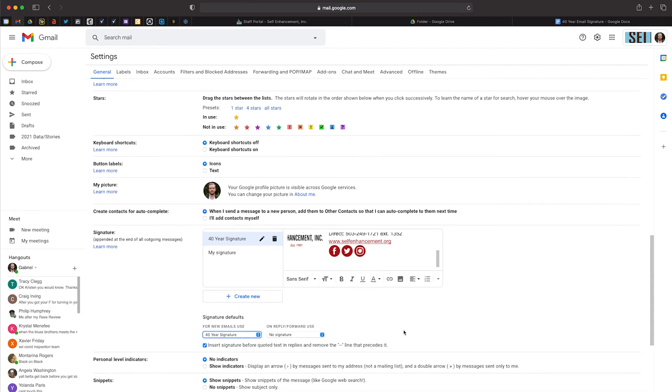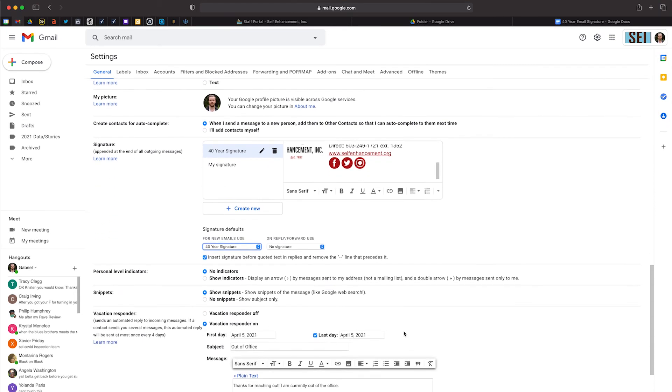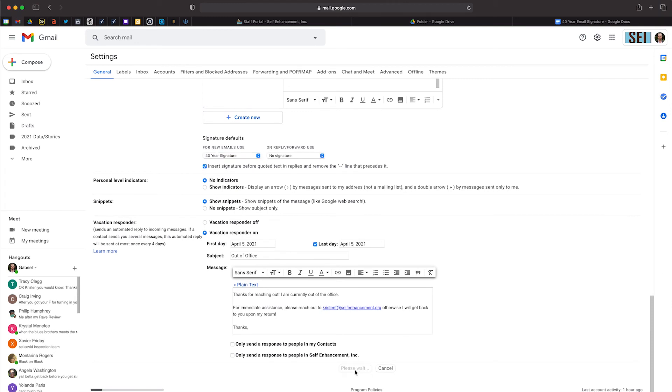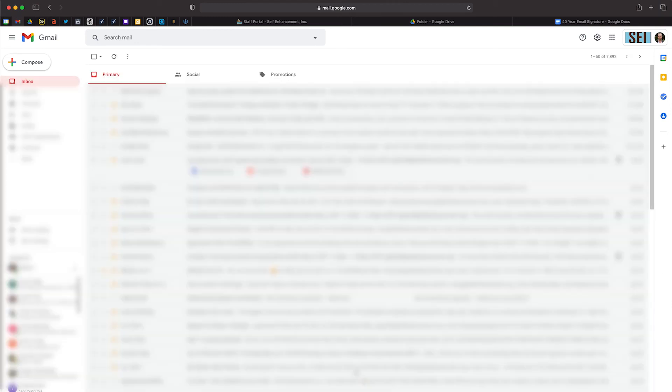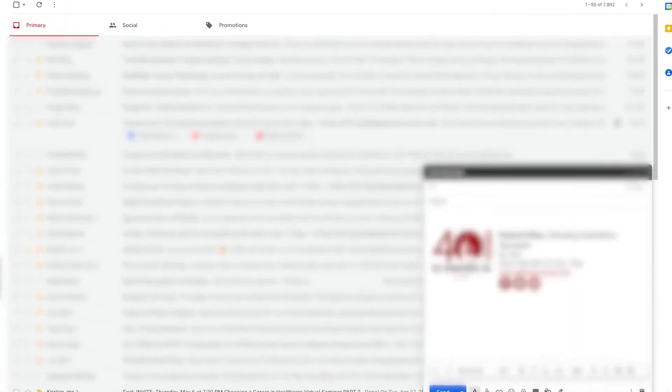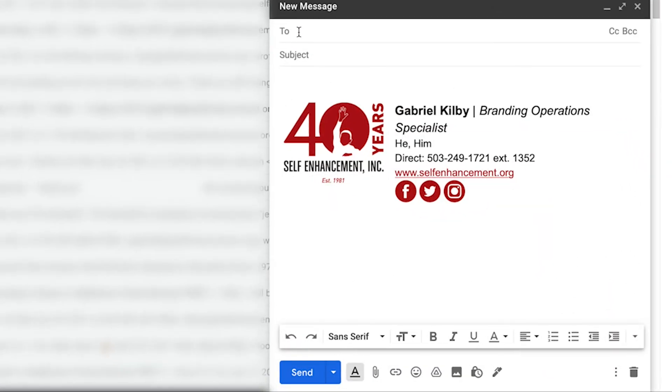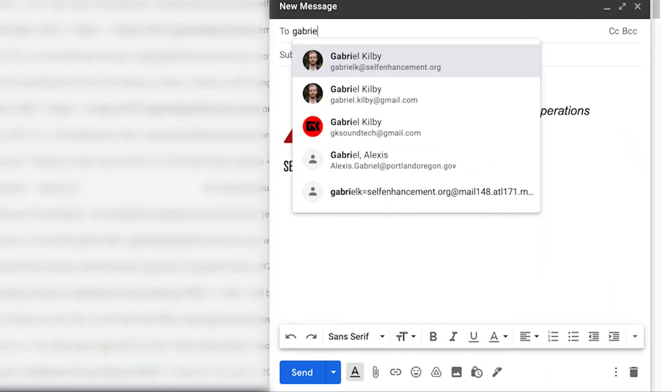Once you have done that, scroll down to the very bottom of the page and click Save Changes. To confirm everything worked properly, you can now click the Compose button in the top left corner and your new signature block should auto-populate in the email editor.